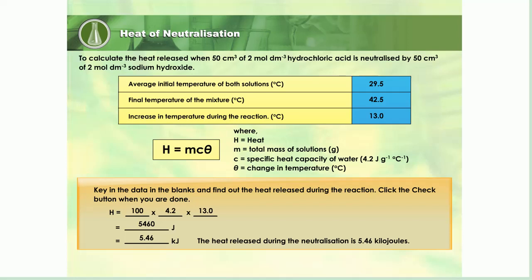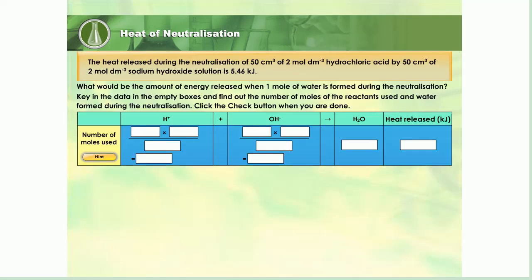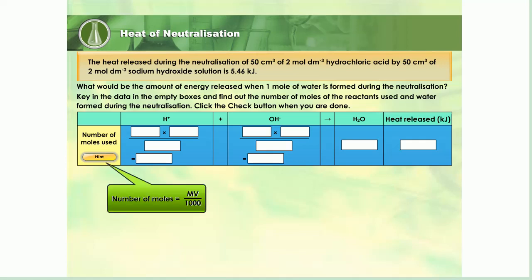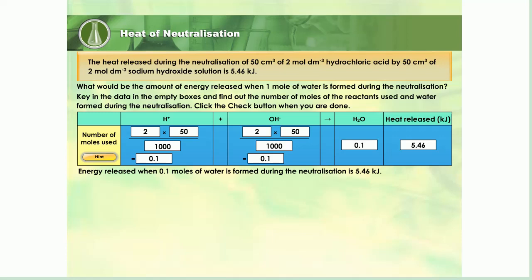What would be the amount of energy released when 1 mole of water is formed during the neutralization? Let us calculate together. First, calculate the number of moles of the reactants used and water formed during the neutralization. Click Hint if you need some help. Key in the data in the empty boxes and find out the number of moles of hydrogen and hydroxide ions used and water formed during the neutralization. 5.46 kJ of heat is released when 0.1 mole of water is formed during the neutralization.